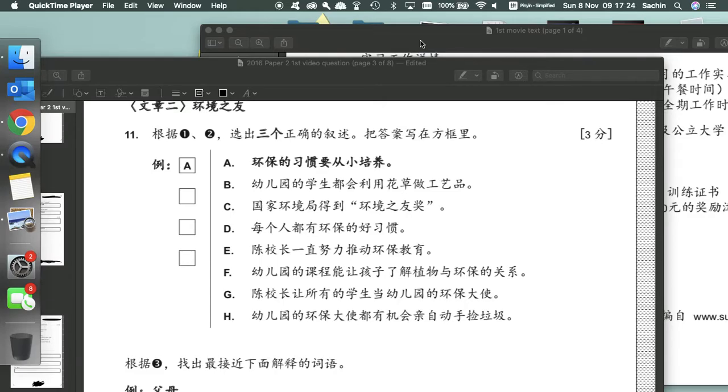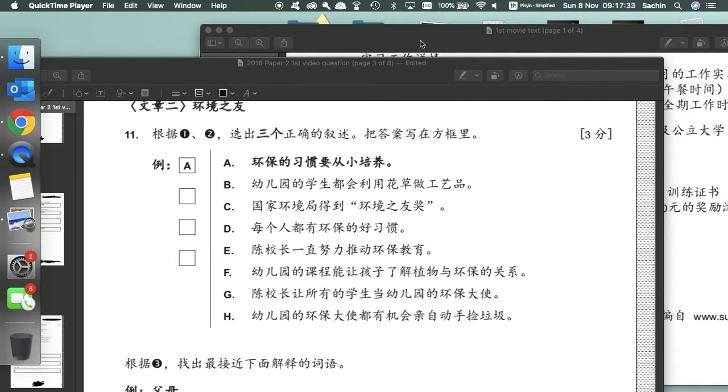Hey guys, if you haven't seen part 1 of this reading walkthrough, then click the link in the description below. Otherwise, for the rest of you guys, welcome back.